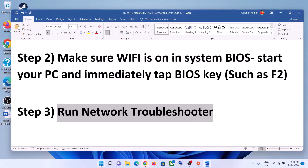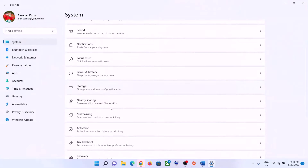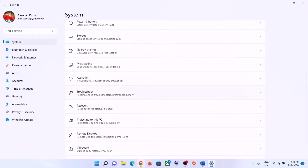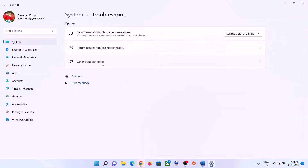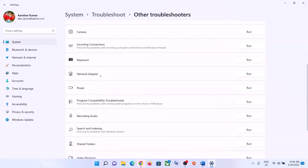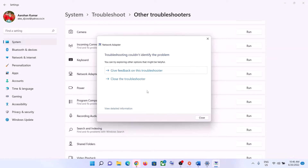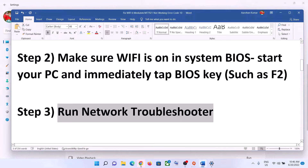The next step is to run the Network Troubleshooter. Go to the Start menu and click on Settings. If you have Windows 11, click on System and then Troubleshoot. If you have Windows 10, click on Update and Security, then click on Troubleshoot. Click on Other Troubleshooters or Additional Troubleshooters, find Network Adapter in the list, click Run the Troubleshooter, and let it complete. Once done, restart your computer and connect to your Wi-Fi.